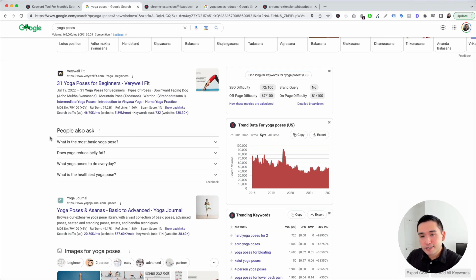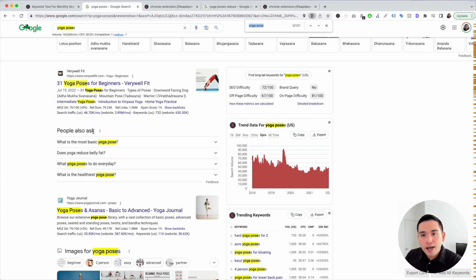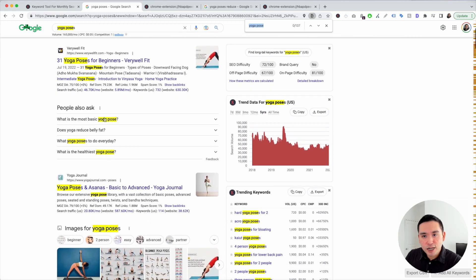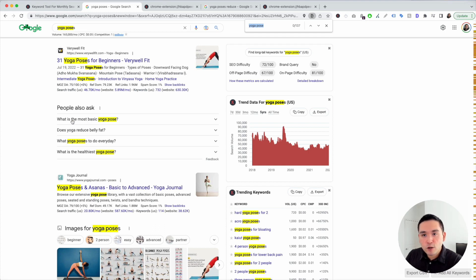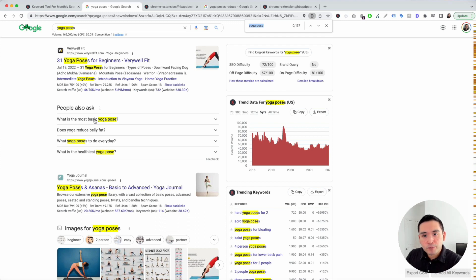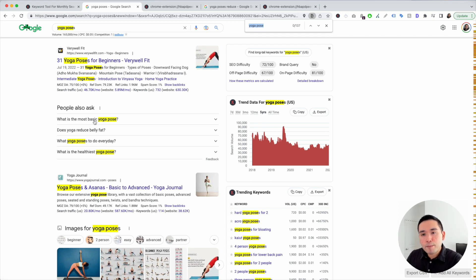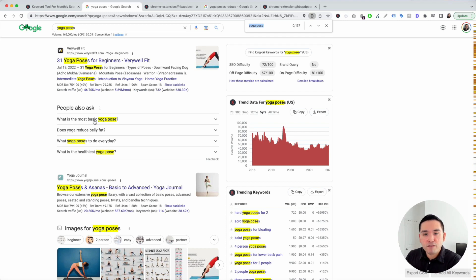I also like to look at the page titles and the people also ask section for keyword modifiers that stand out to me. So let me show you what I mean. So I'm just going to do a control find and I'm highlighting yoga pose. So let's take a look at the people also ask section. So I like to read this and find any keyword modifiers that pop out. Now, so this one right here, what is the most basic yoga pose? So basic stands out. Let's see here, reduce belly fat, reduce stands out to me, everyday stands out and healthiest stands out.